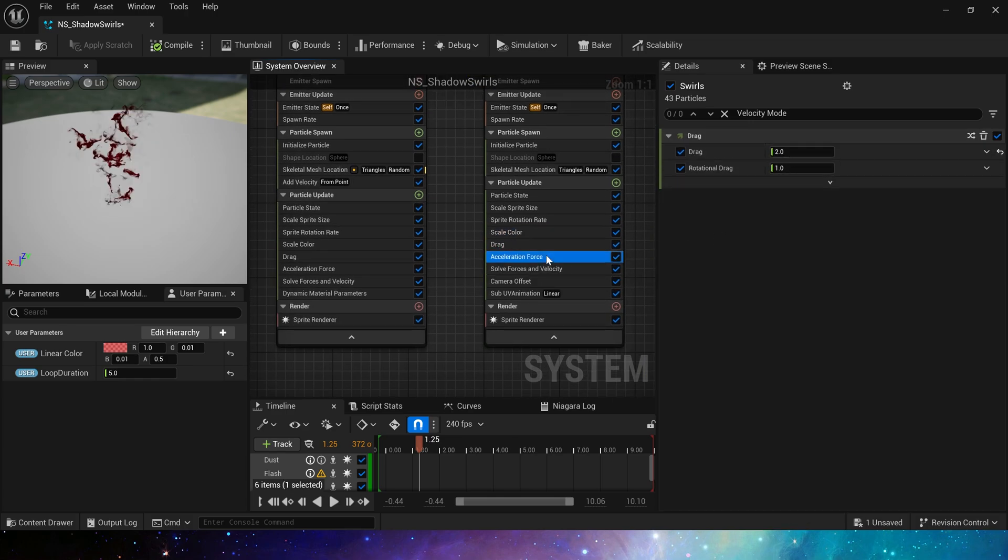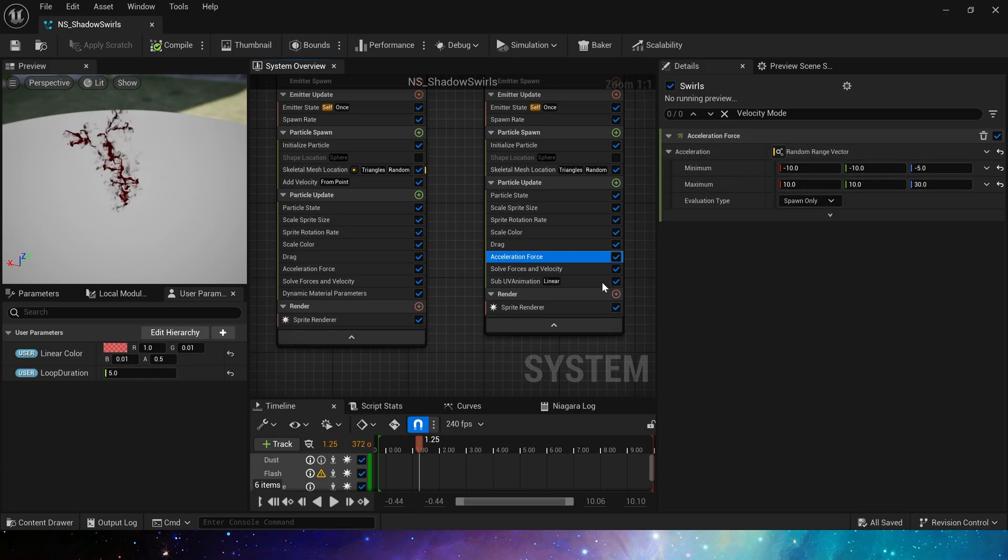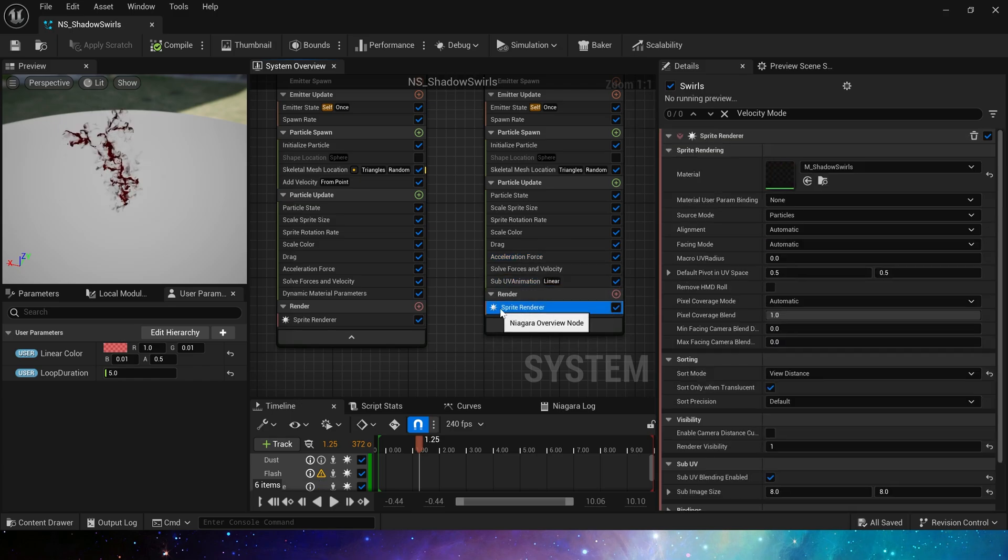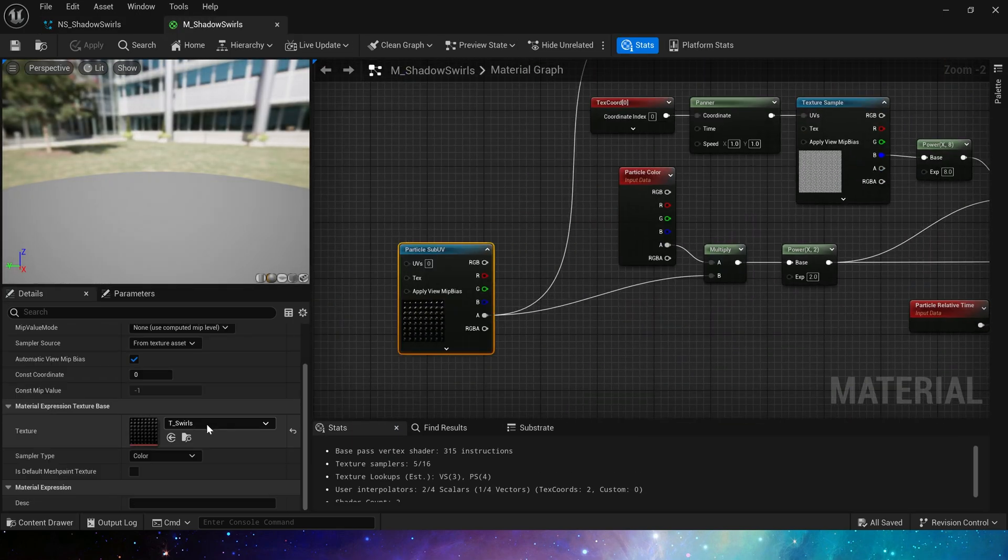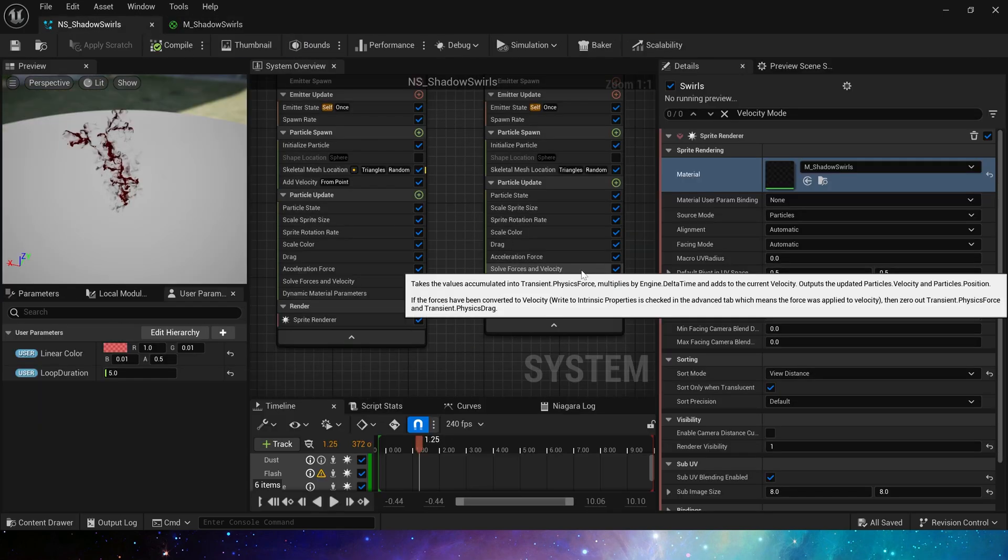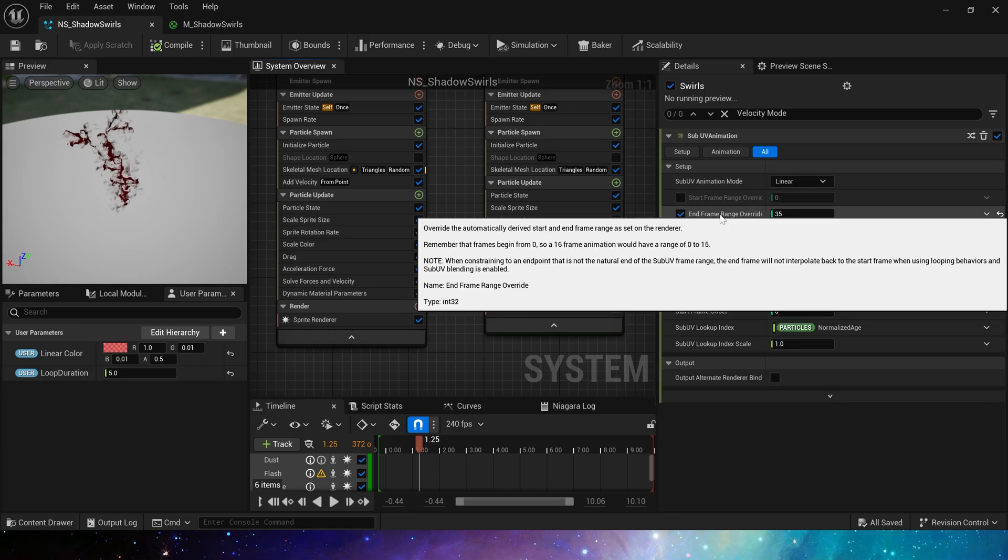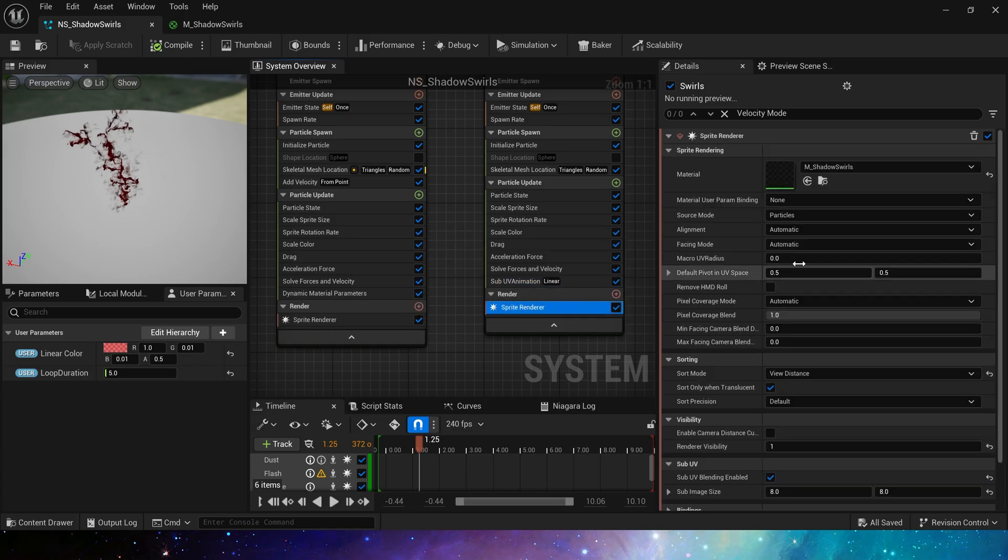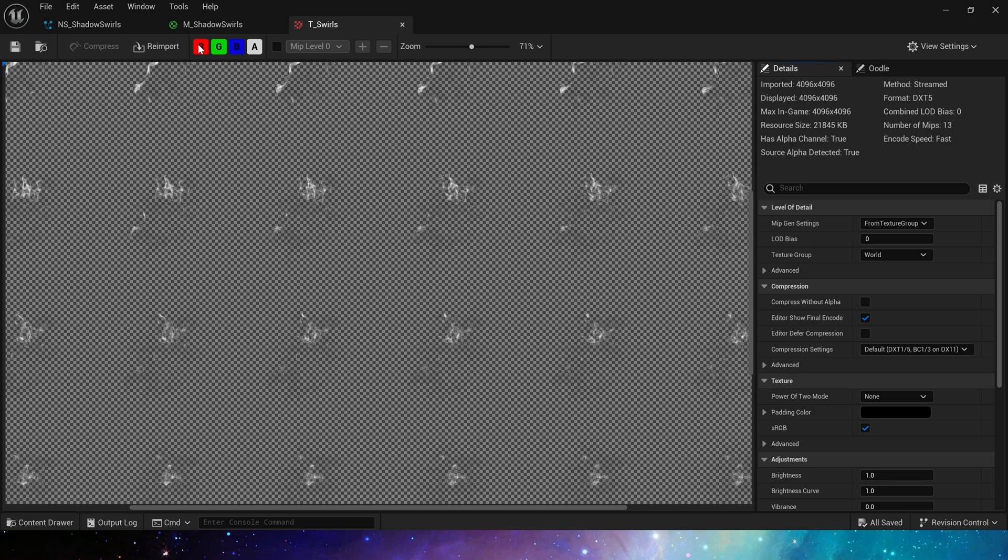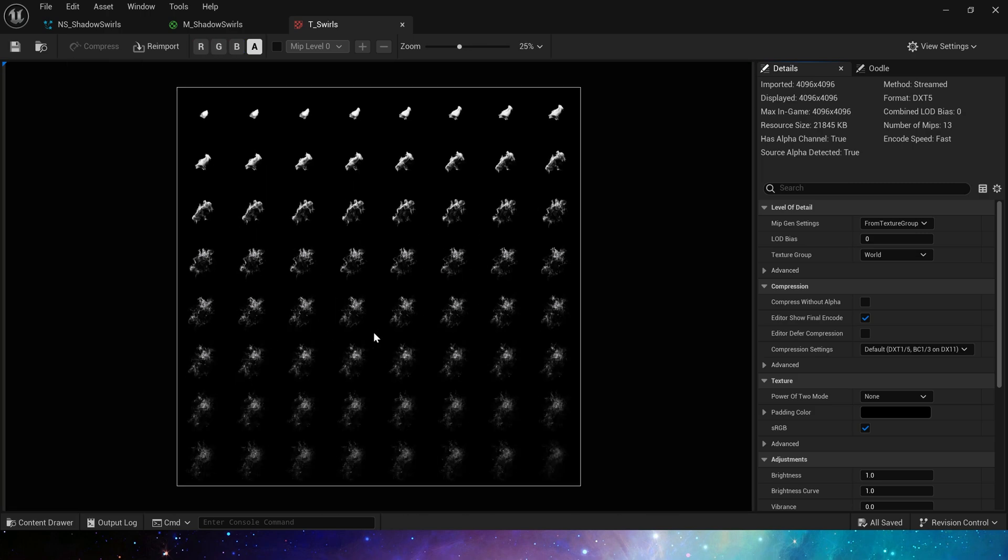The force module settings are the same, then add sub-UV animation. Because we use flipbook texture in the material, we need sub-UV animation to animate the texture. Here we set the end frame to 35, which means that we only use the part of the texture in front of it. Because the texture behind the flipbook is very obviously diffused, we don't need it, so only use the front part.